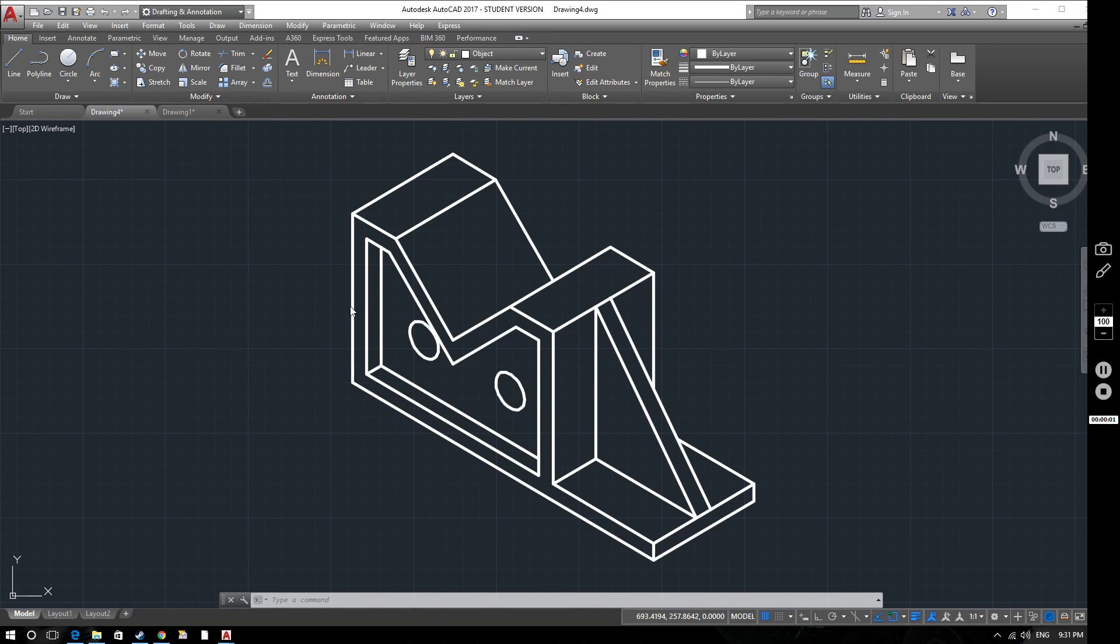Hello and welcome to this AutoCAD tutorial video for AutoCAD 2017. In this video we're going to be looking at how to create sections and section views.